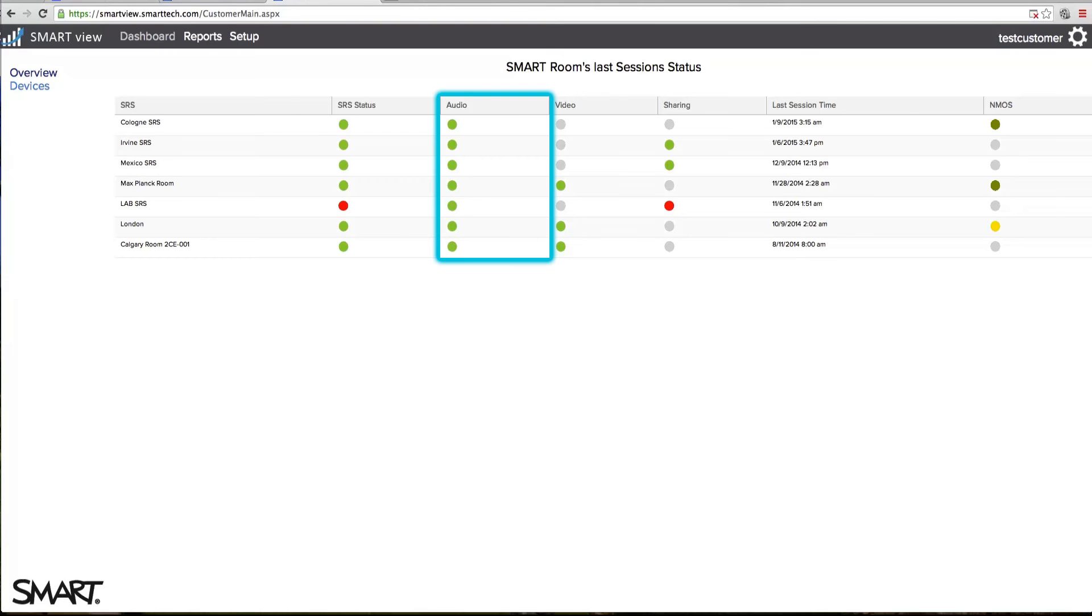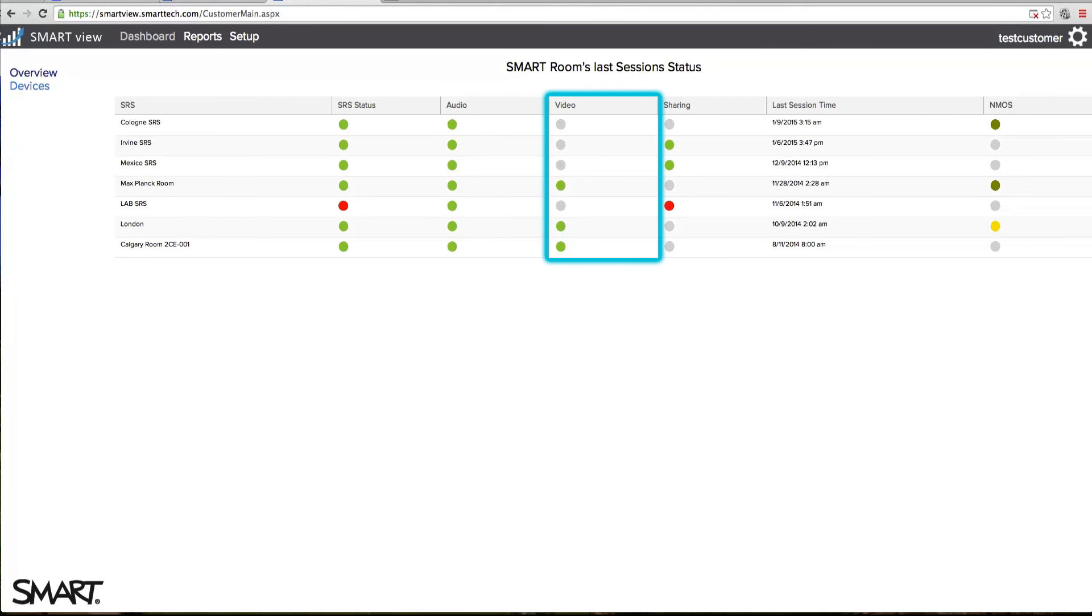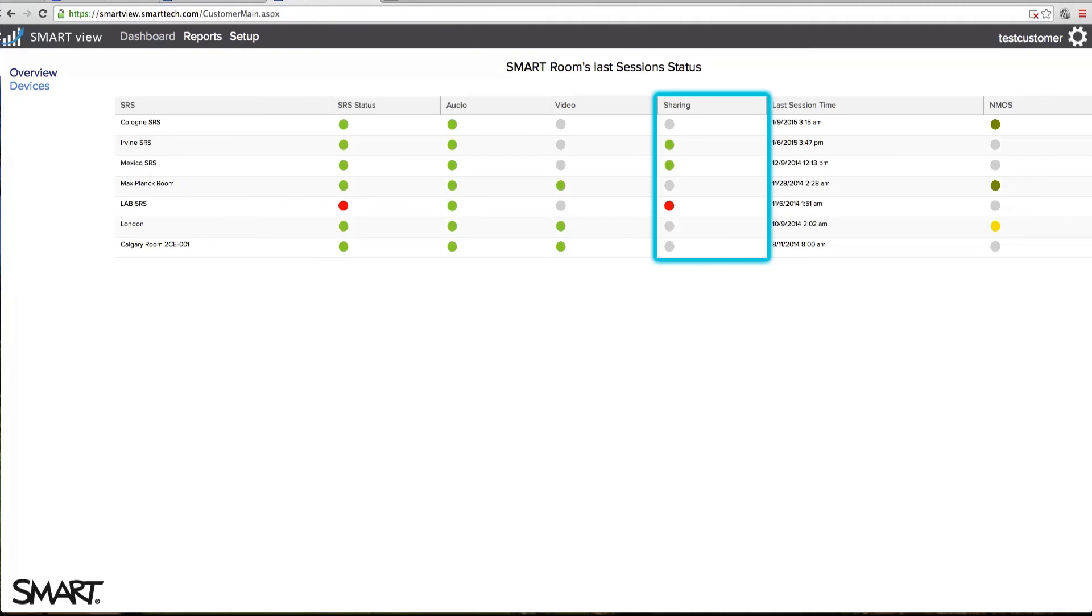The audio bubble color displays the current audio status for each SRS unit. The video bubble display color shows the current video status for each SRS unit. The sharing display color displays the current sharing status for each SRS system. If the display color appears gray, no sharing was used.